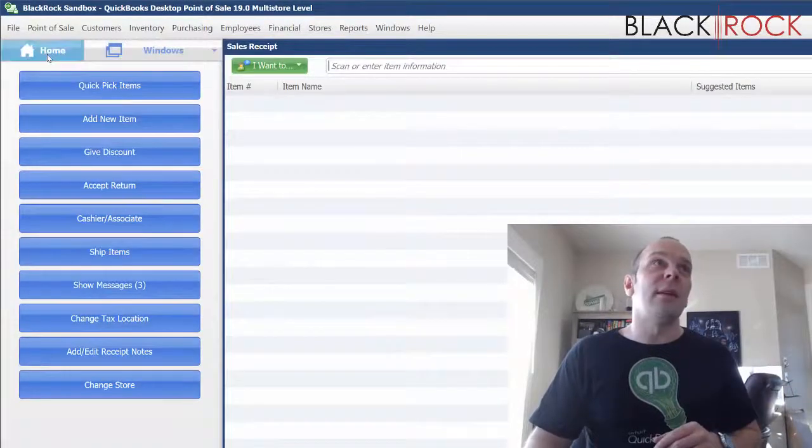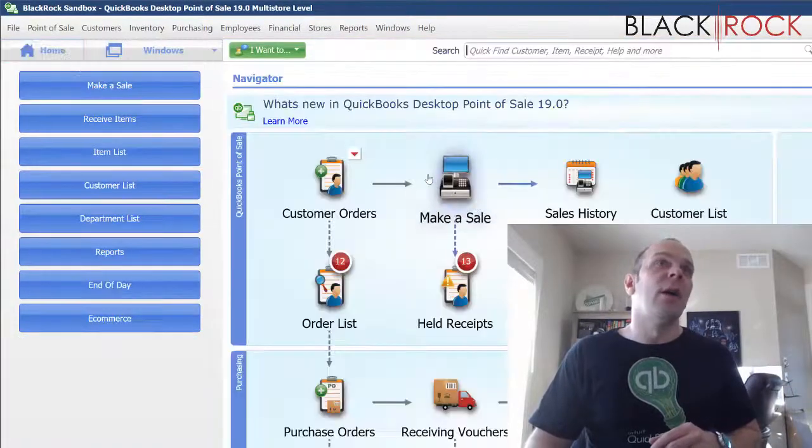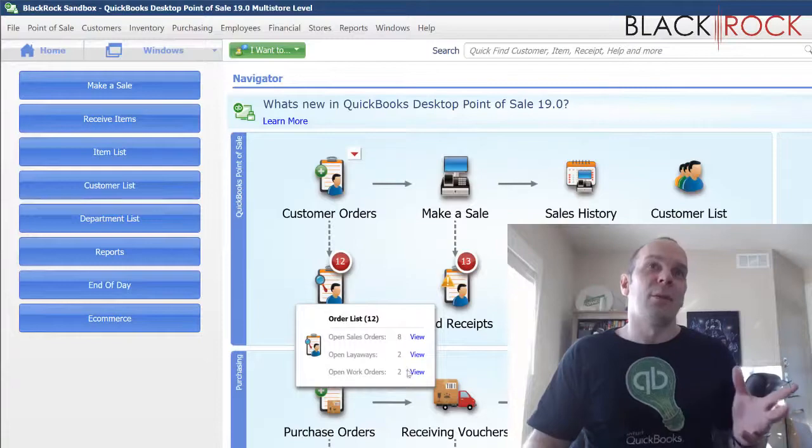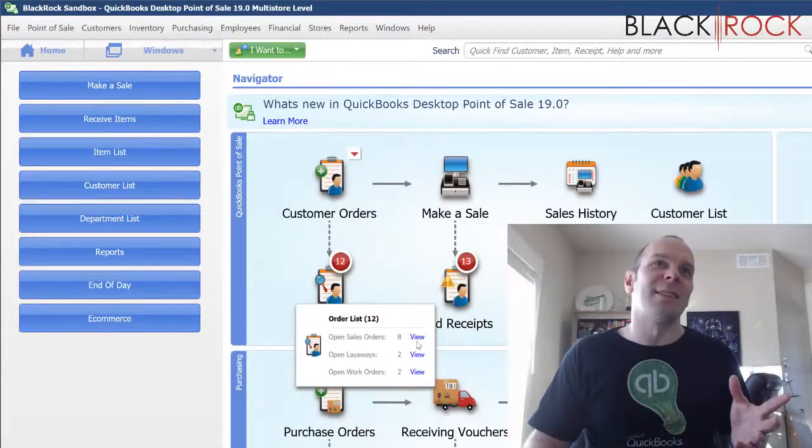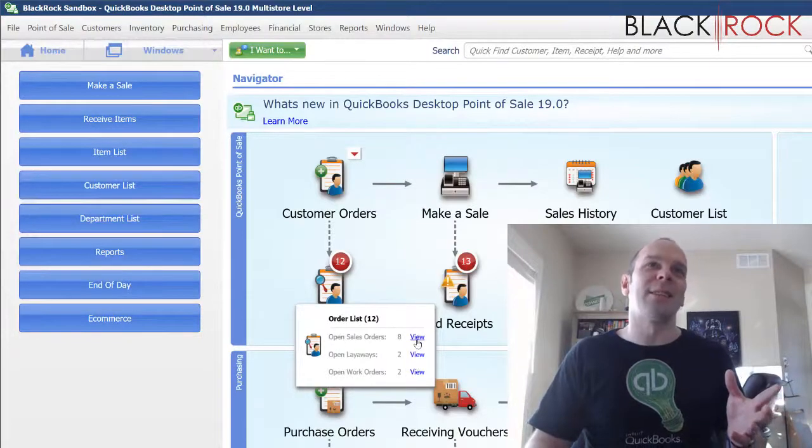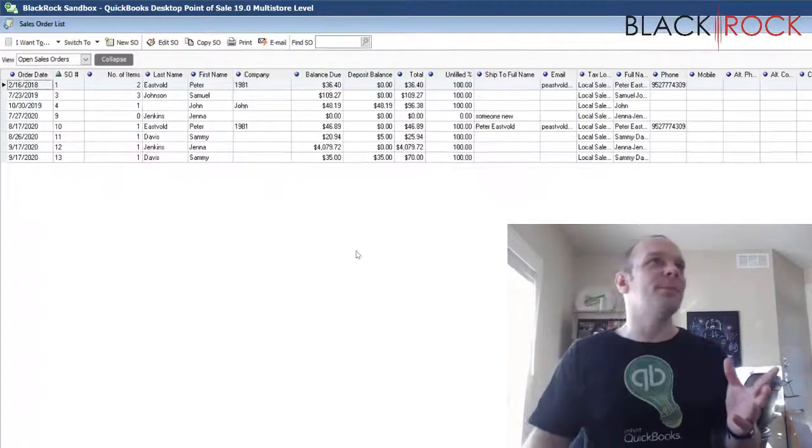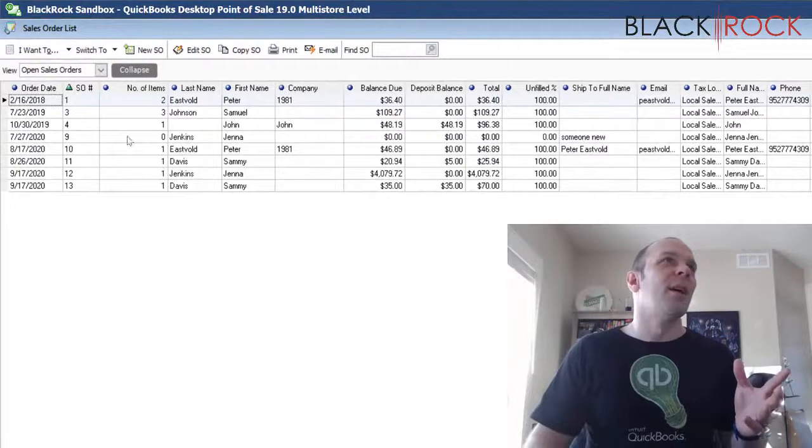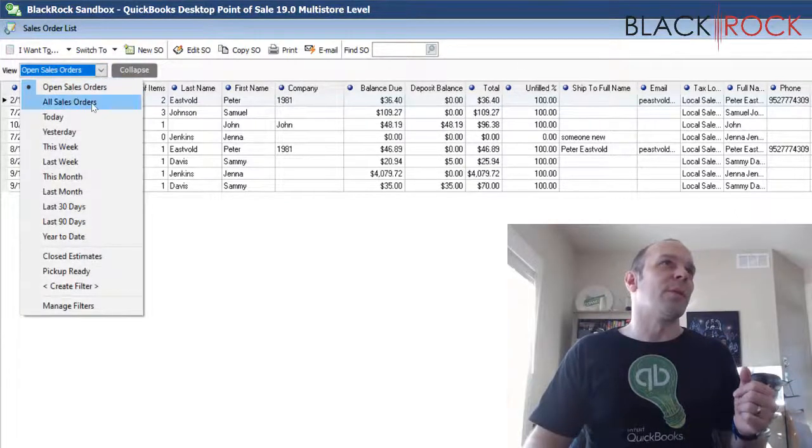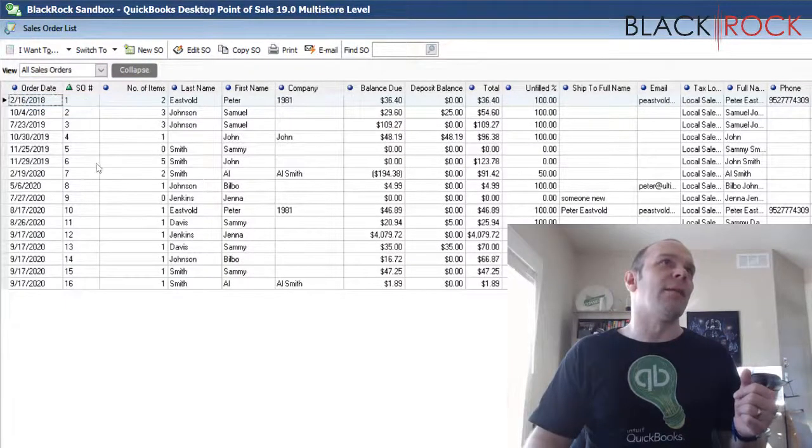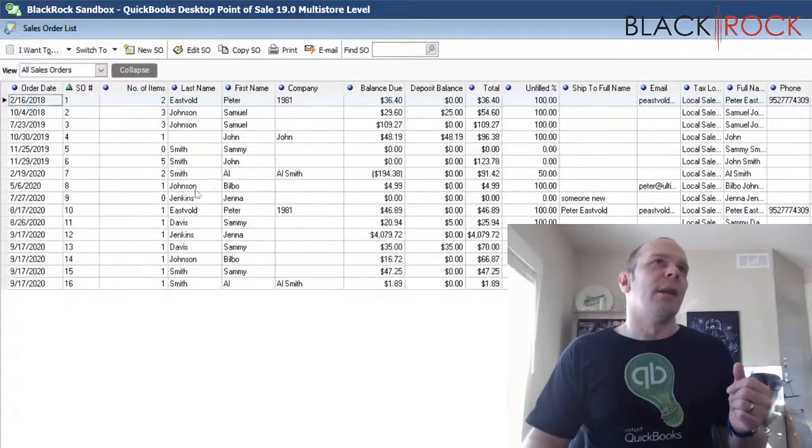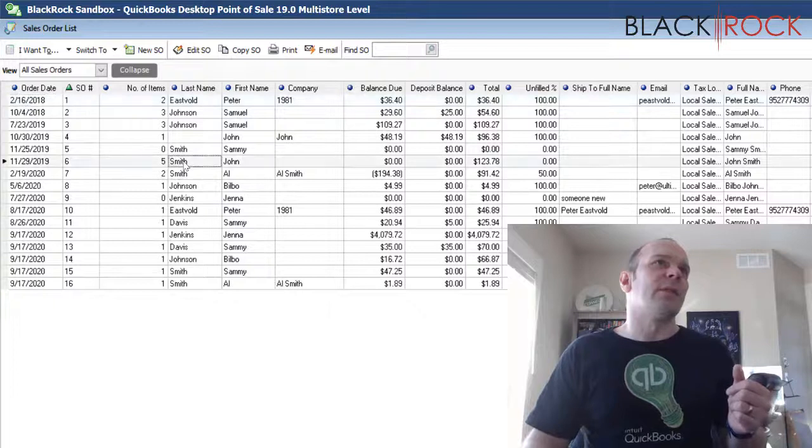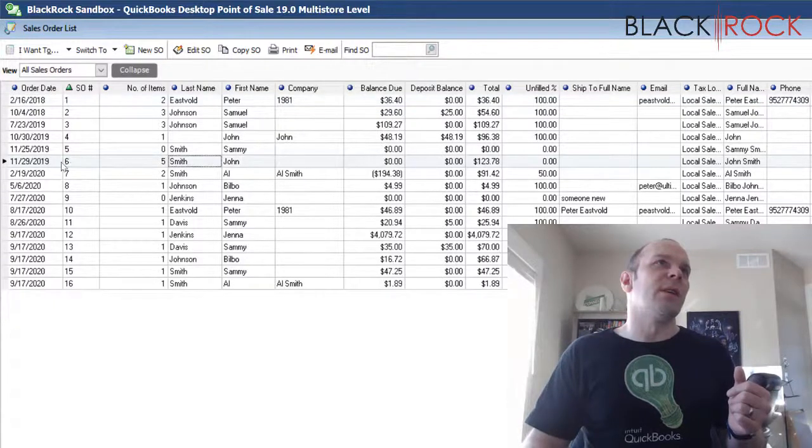All right, so that's it. It is all done. And now the magic part, another magic part I guess, is if I go back to sales orders, I'm on open sales orders, but let's look at all of them. Now, where was that? It was John Smith, sales order number six.